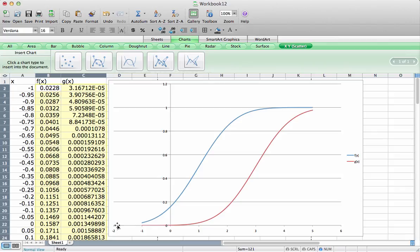Both cumulative distribution functions start with a value of 0. The function corresponding to the random variable with a mean of 1 has a value of 0.5 at the mean. The cumulative distribution function corresponding to the random variable with a mean of 3 has a value of 0.5 at 3, and they both asymptotically approach 1.